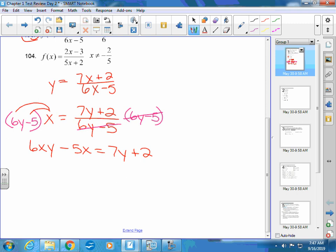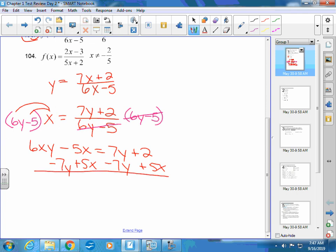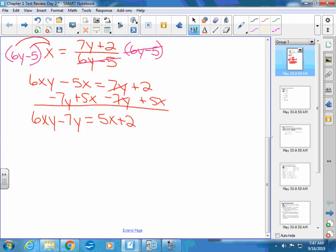You still have a y on either side, and that's when you try to gather them together. I'm going to subtract 7y from both sides, and I'm going to add 5x because I only want the terms that have the y's over on this side. So 6xy minus 7y equals 2 plus 5x, or 5x plus 2. It does not matter the order. Now that you have the two terms with y's over here, you can factor a y out.